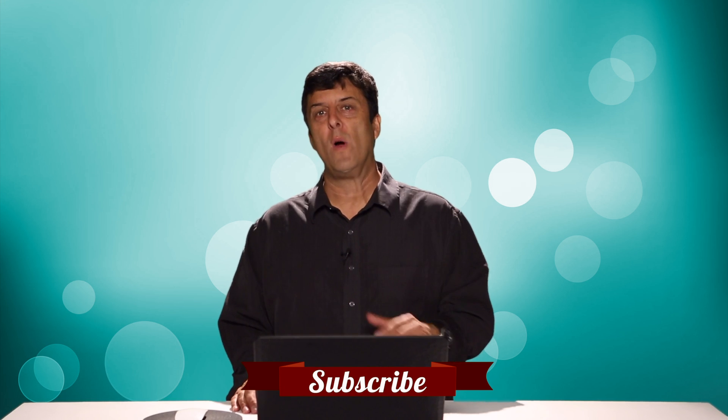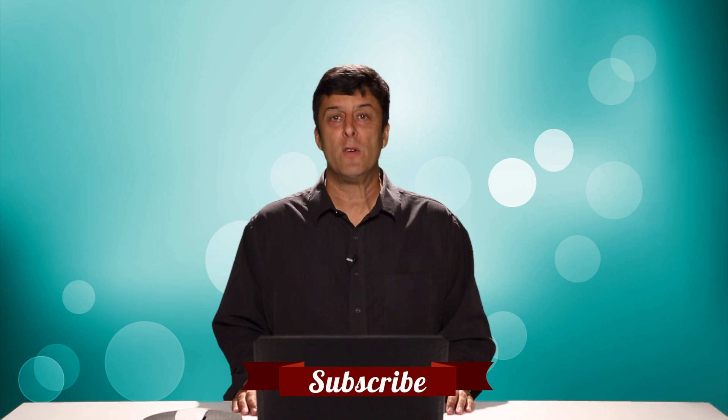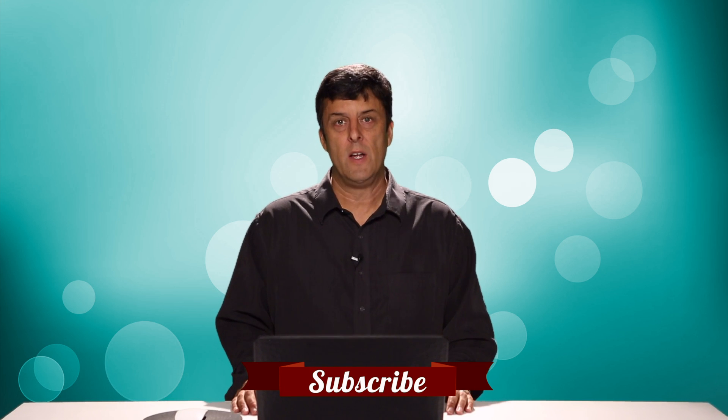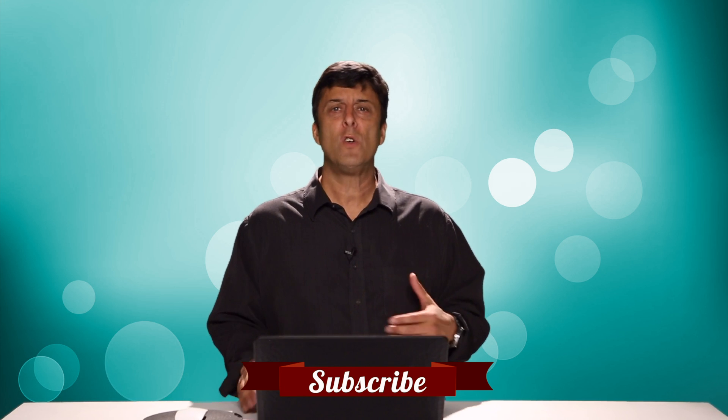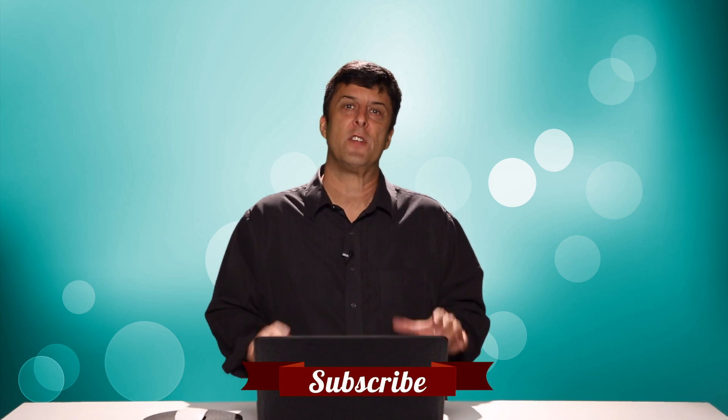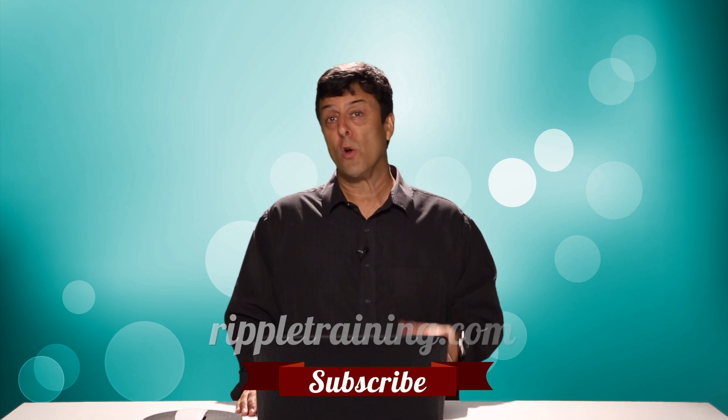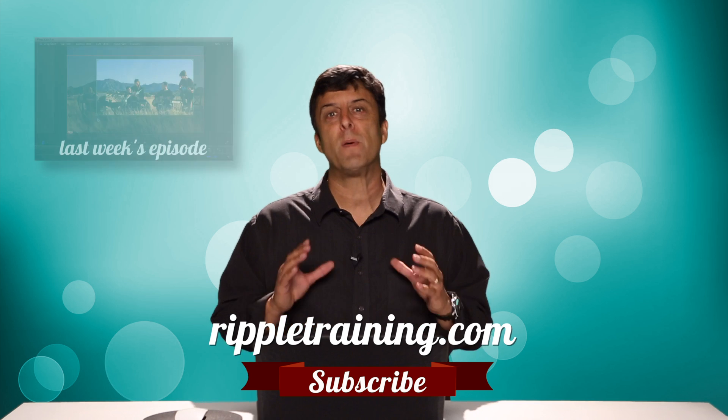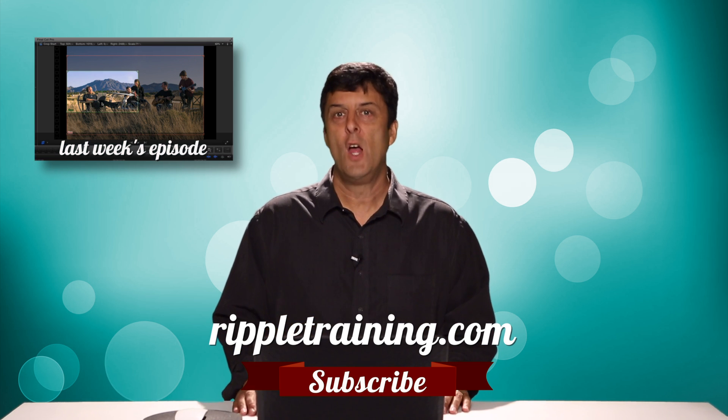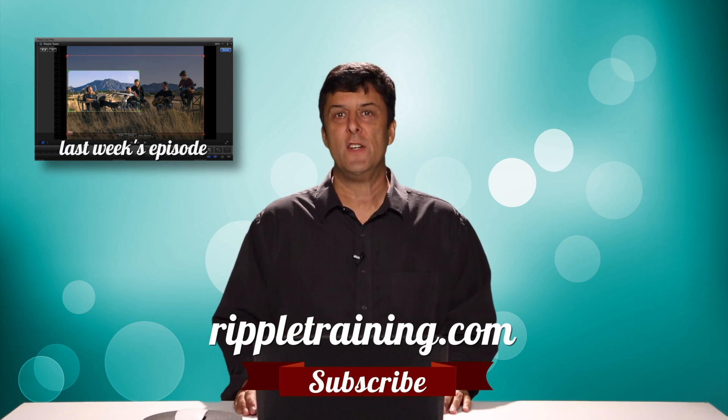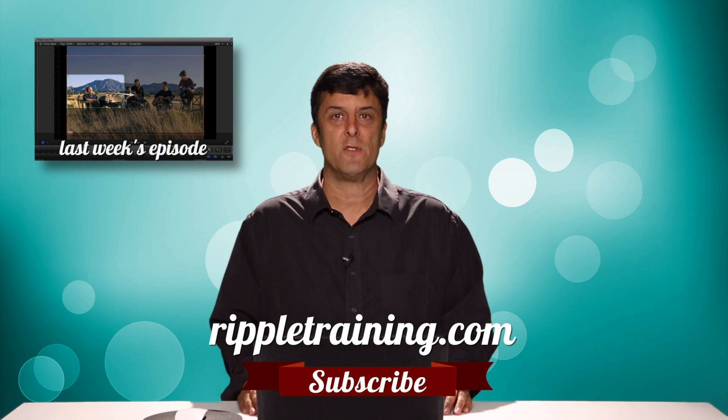Click the subscribe button below if you want to be notified whenever we post a new episode. If you have an idea for a topic or just want to give us suggestions, use the comment section. Go to RippleTraining.com for fast professional training on Final Cut Pro X Motion DaVinci Resolve from Industry Professionals.